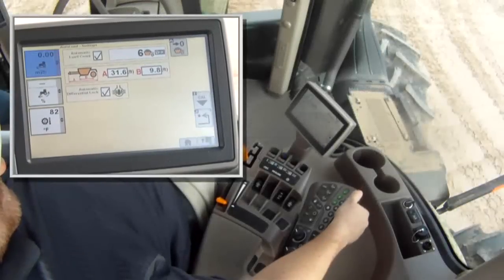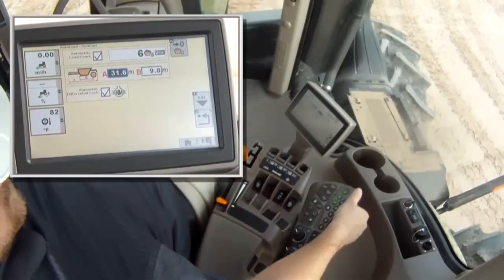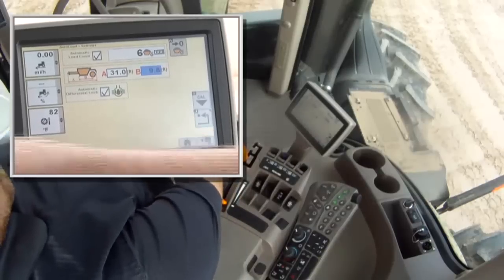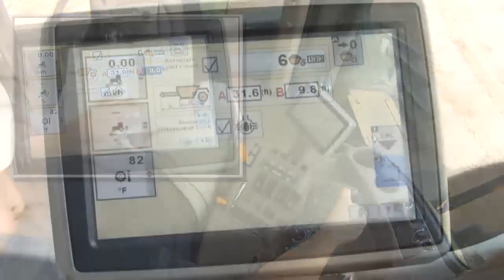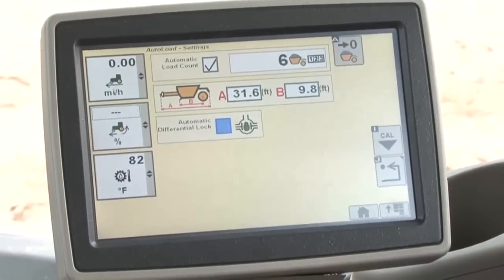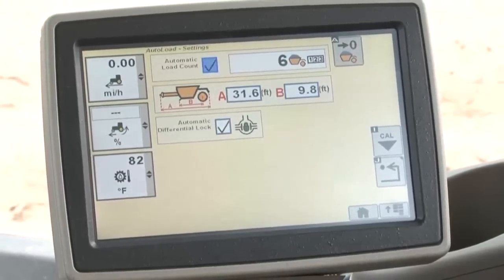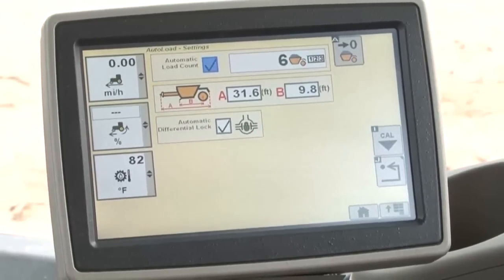The A dimension on the screen is the total length of the scraper from the end of the tongue to the back of the scraper — in this example, 31.0 feet. The B dimension is the distance between the front of the bowl to the center of the rear axle — in this example, 9.0 feet. Also on this screen, you can select or deselect the Automatic Differential Lock feature, if equipped, when using Autoload. You can also select or deselect the Automatic Load Count feature that displays how many loading cycles have occurred since it was reset.